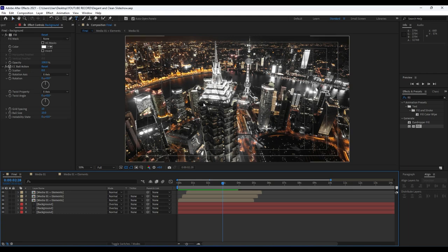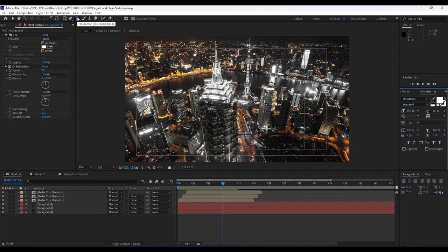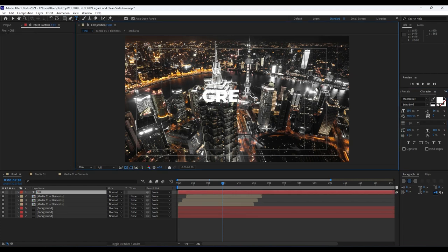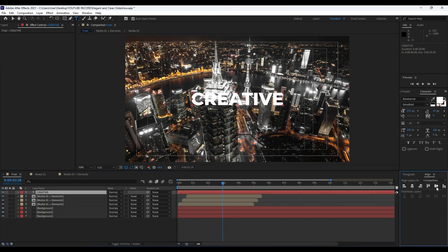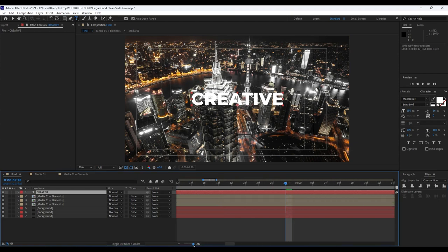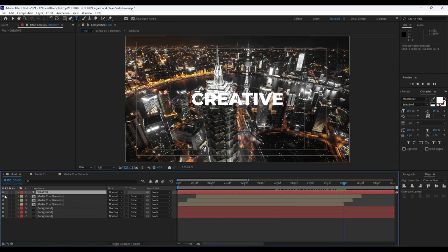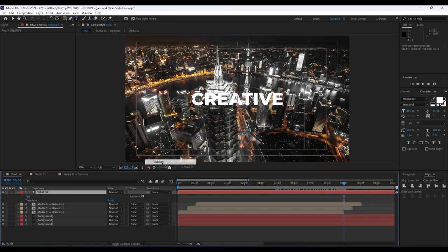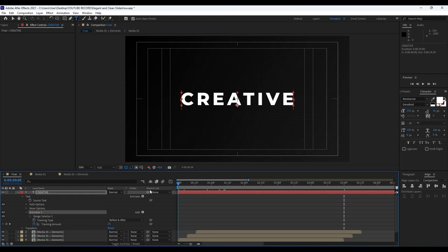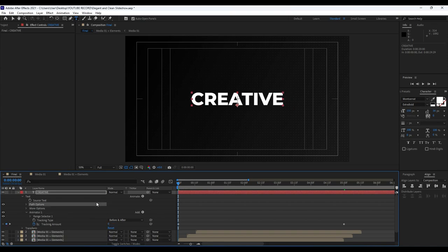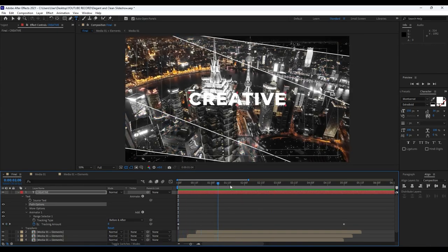Now it's time to add our final step. Hit Ctrl+T or use the horizontal type tool and type your text — I'm typing 'Creative'. I'm using the Montserrat ExtraBold font, which you can find on FontSquirrel.com. Align it to the center of the comp. Go to around five seconds, open the text animator triangle, go to Animate, find Tracking, and set the first keyframe for Tracking Amount at around 25. Then go to zero frames and type 0. Now we have a tracking animation.